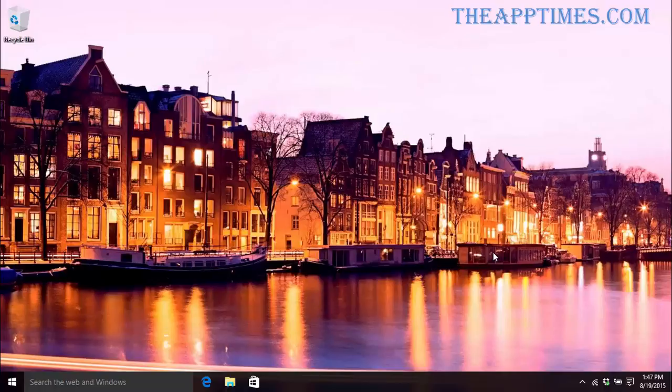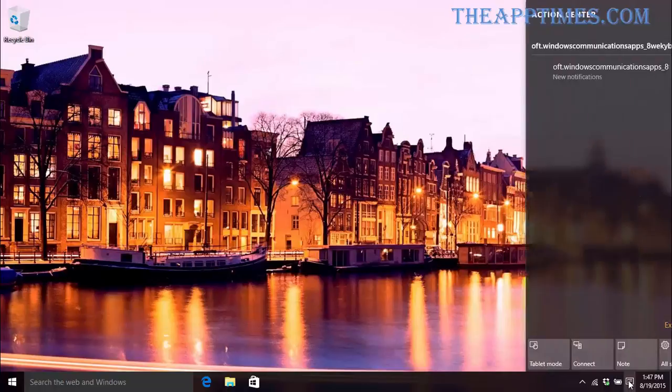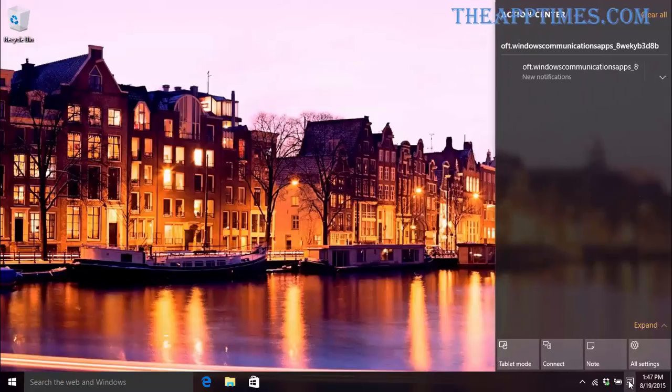You can access the Action Center by going to the far right corner of the Windows screen and clicking on the Notepad-like icon or by hitting the Windows and A keys.